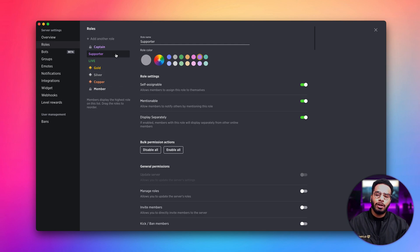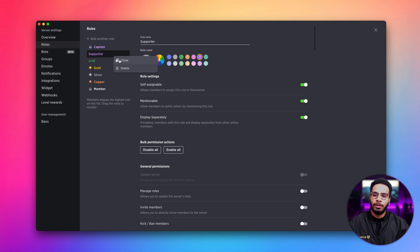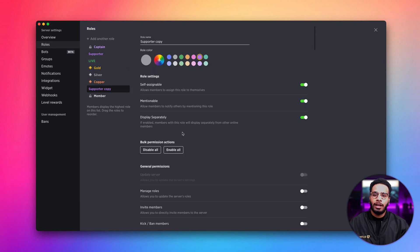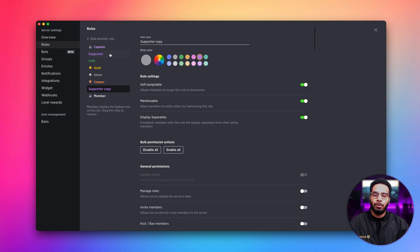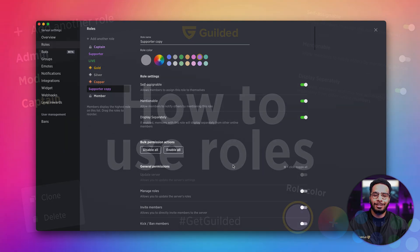Let's say you want to clone a role because you don't want to go through all the manual work of setting up permissions. All you have to do is right click a role, press clone, and there we go. We've created a carbon copy of that supporter role that we just created. And that's it. That's your crash course on how to create roles and customize them with Gilded.